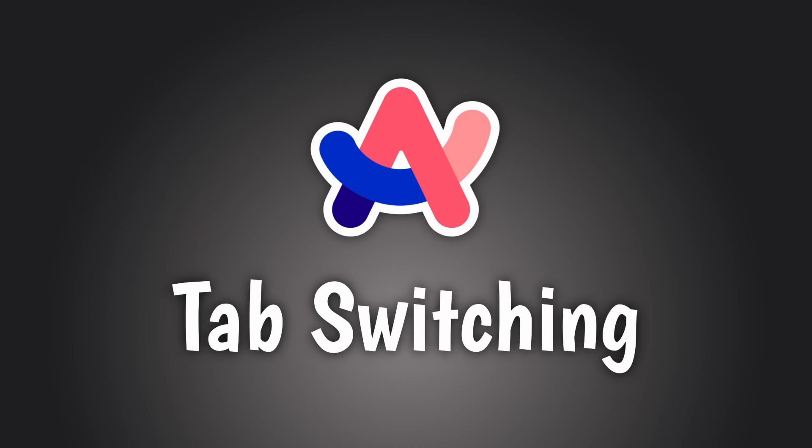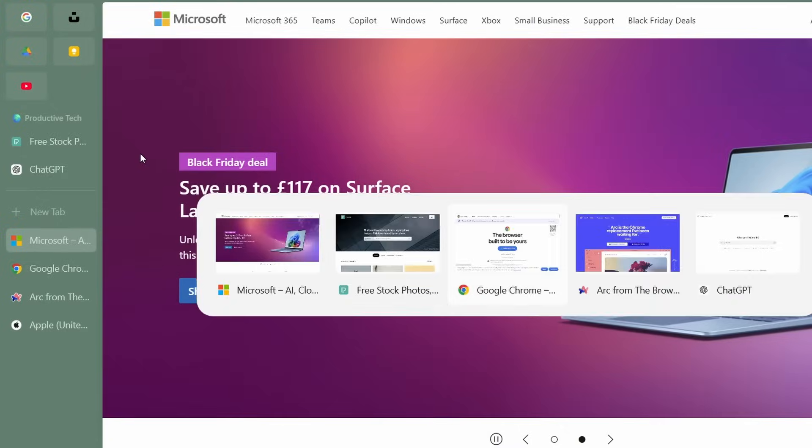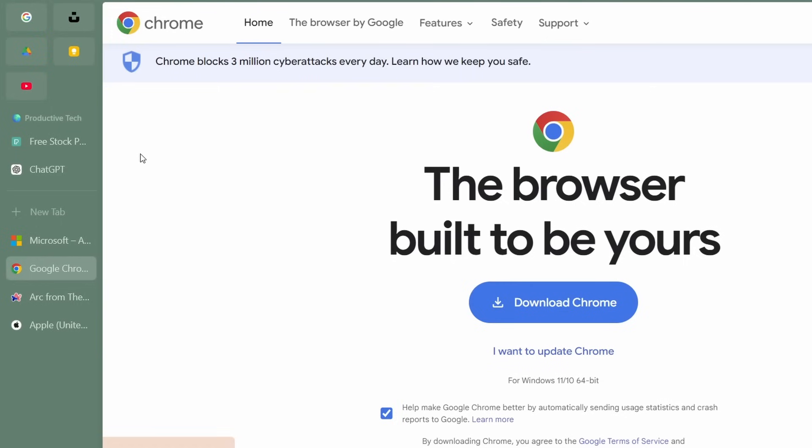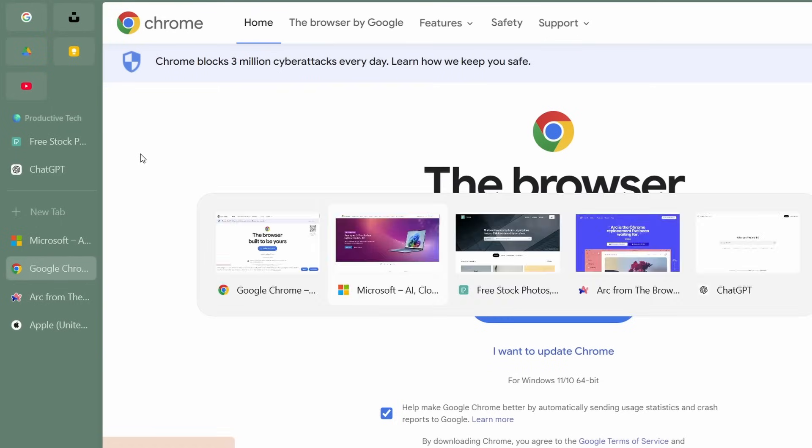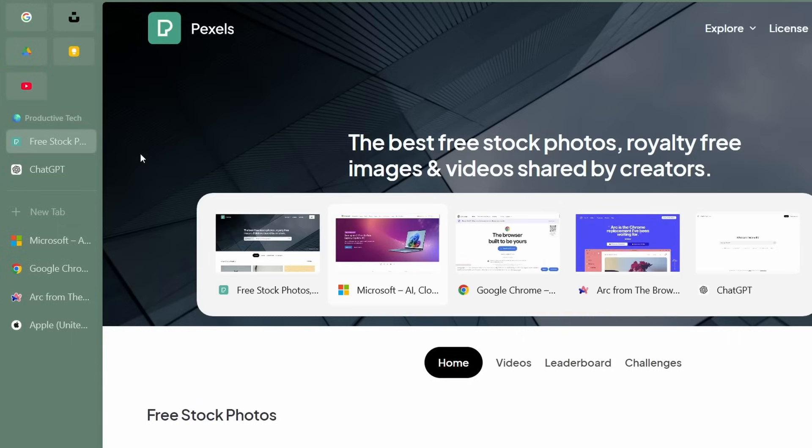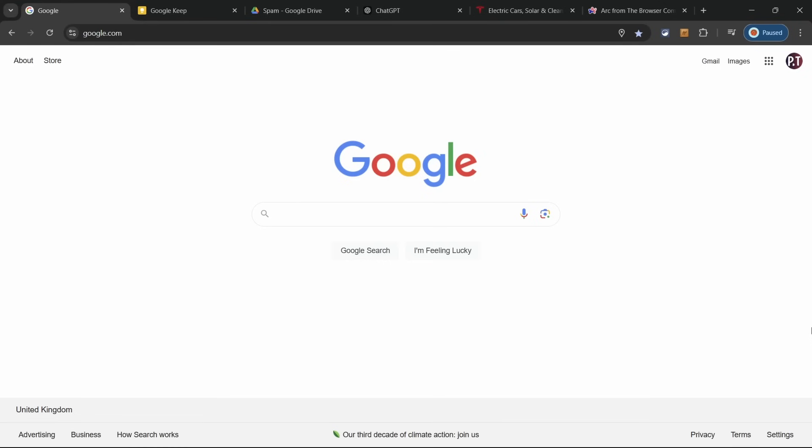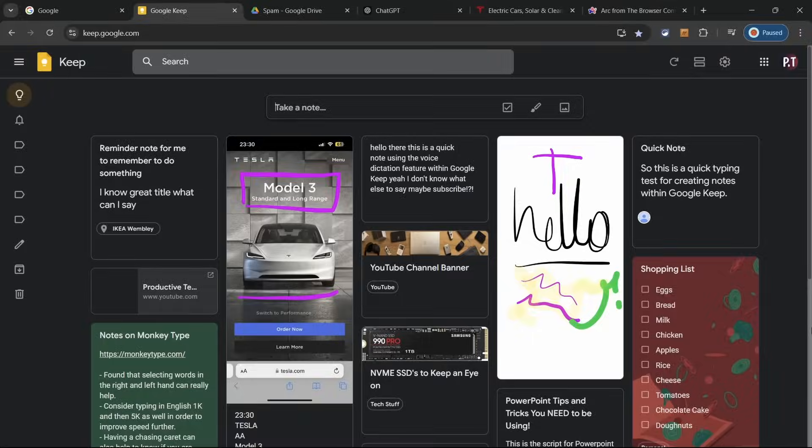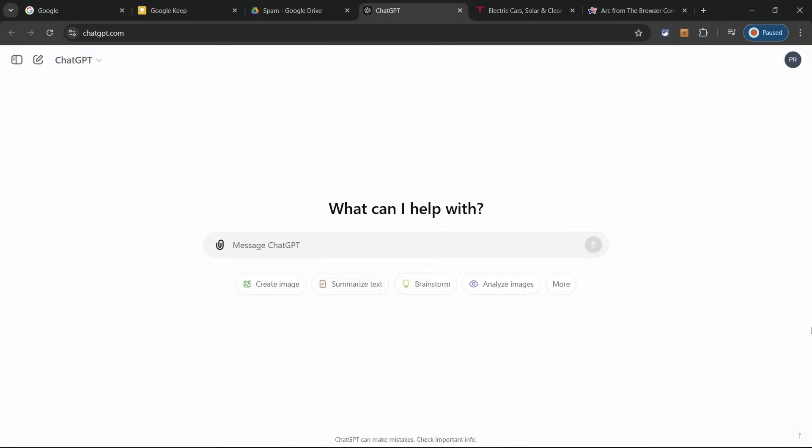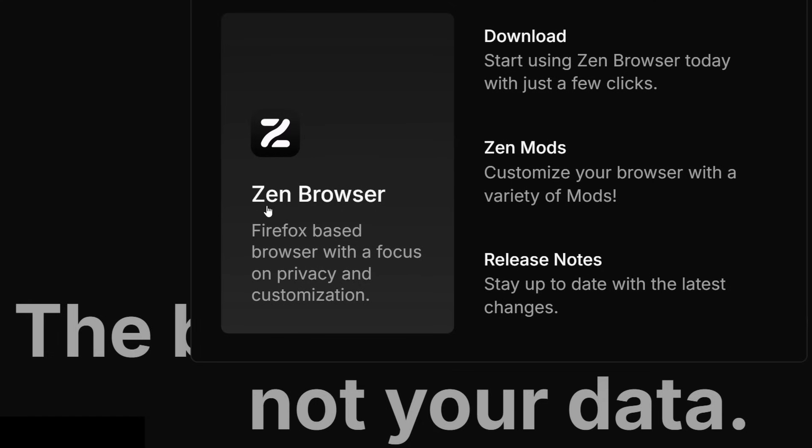Following on from this, is tab switching. Now, while tab previews are nice to begin with, you'll quickly figure out, that using this method, is actually way slower to use, and get to your tabs, as opposed to the traditional, instant switching, that you'd find, on many other browsers, including the Zen browser, might I add.